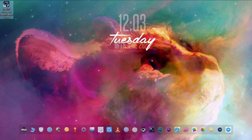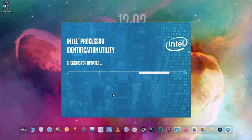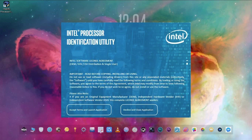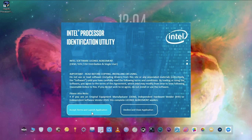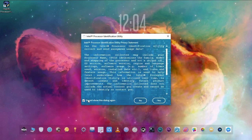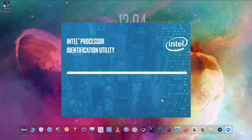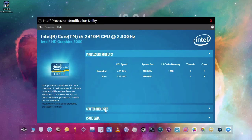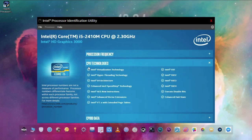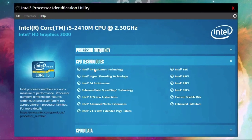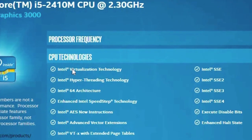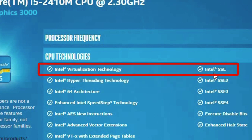Open it. Using the tool, select the CPU Technologies tab, then see if the Intel Virtualization options are checked or not. Here is an example.